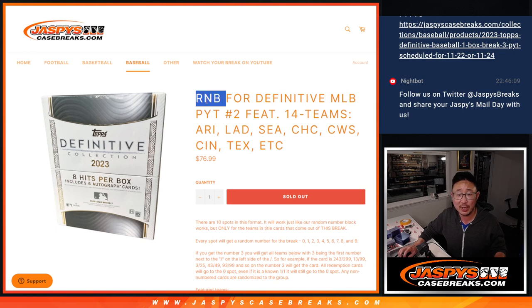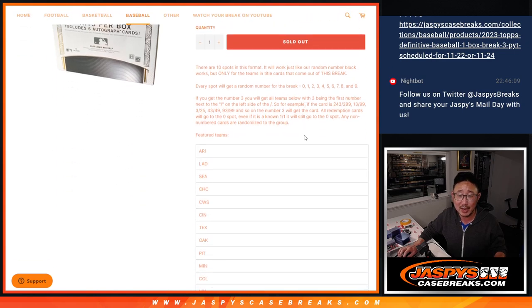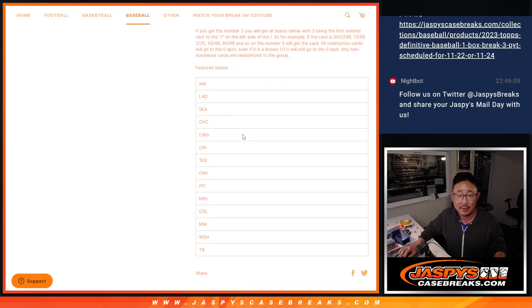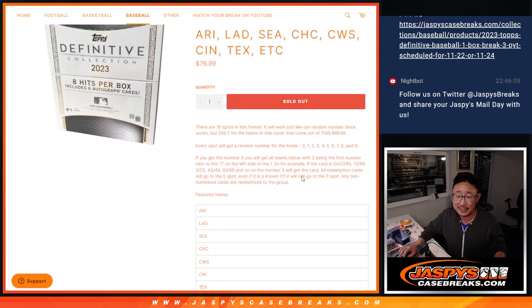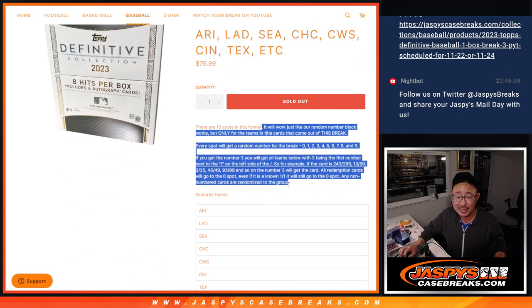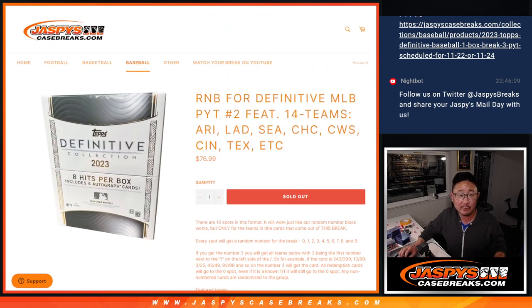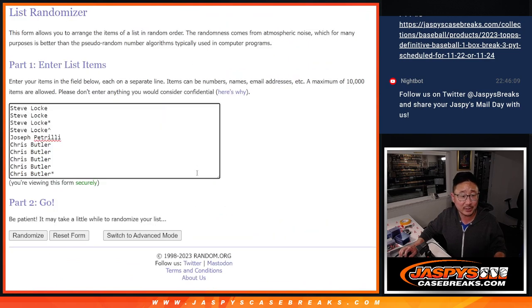First of all, we've got to do the 14-team random number block randomizer. There's the full list of teams right here. Almost half the league. That's how it works. I think everybody knows how it works here on this list.